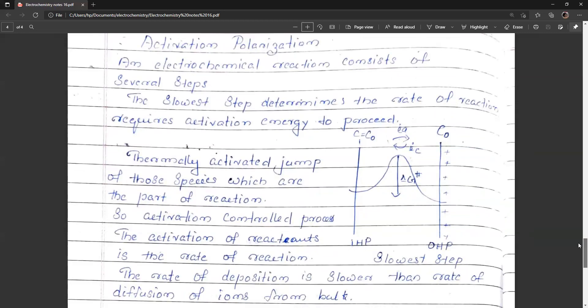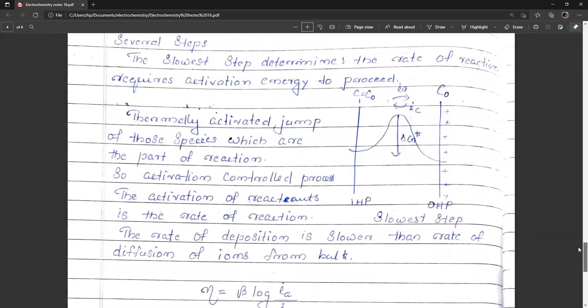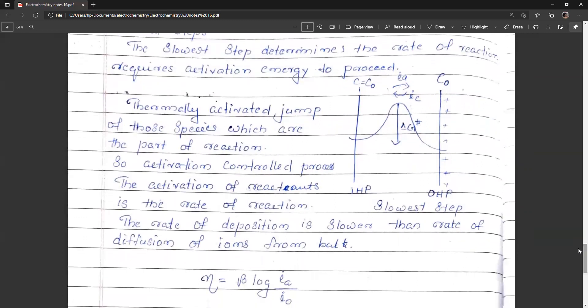The activation of reactants determines the rate of reaction. The rate of deposition is lower than the rate of diffusion of ions from the bulk. In this case, in the outer Helmholtz plane there is a supply of ions and the bulk concentration is C0, and the outer Helmholtz plane concentration is also C0. But the rate of deposition is lower because the activated jump of species from the outer Helmholtz plane to the electrode requires activation energy. Due to this requirement, the process is slow, and so it is called activation polarization.